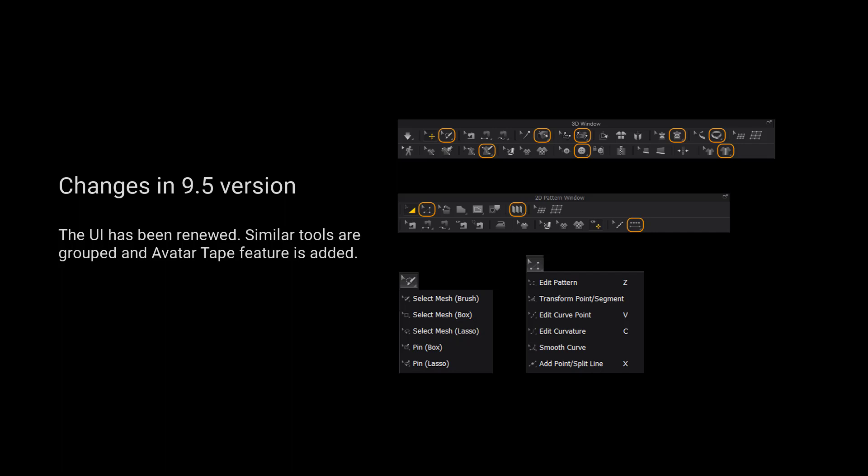Please kindly notice that the UI has been renewed. Similar tools are grouped and outer tape feature is added.